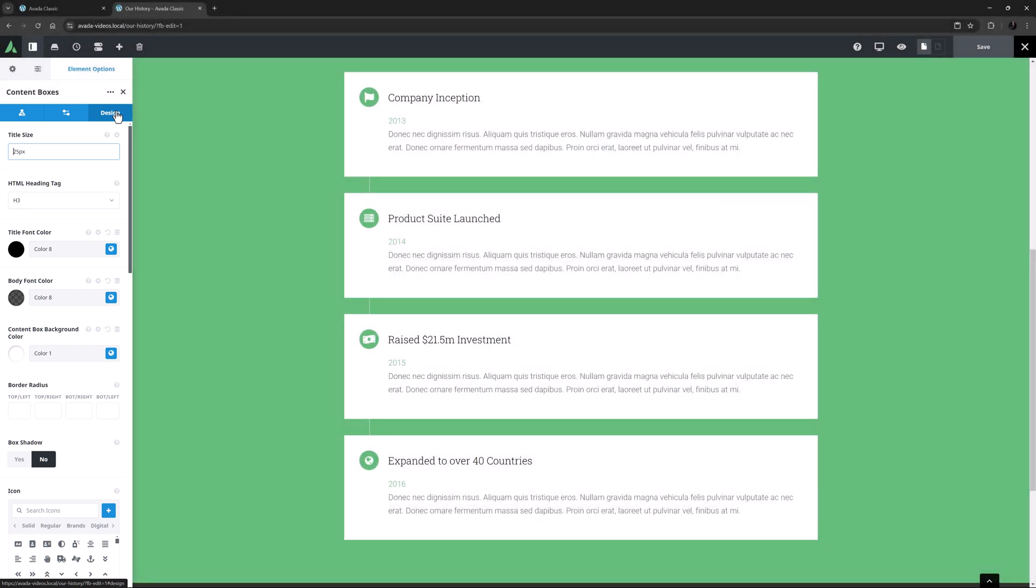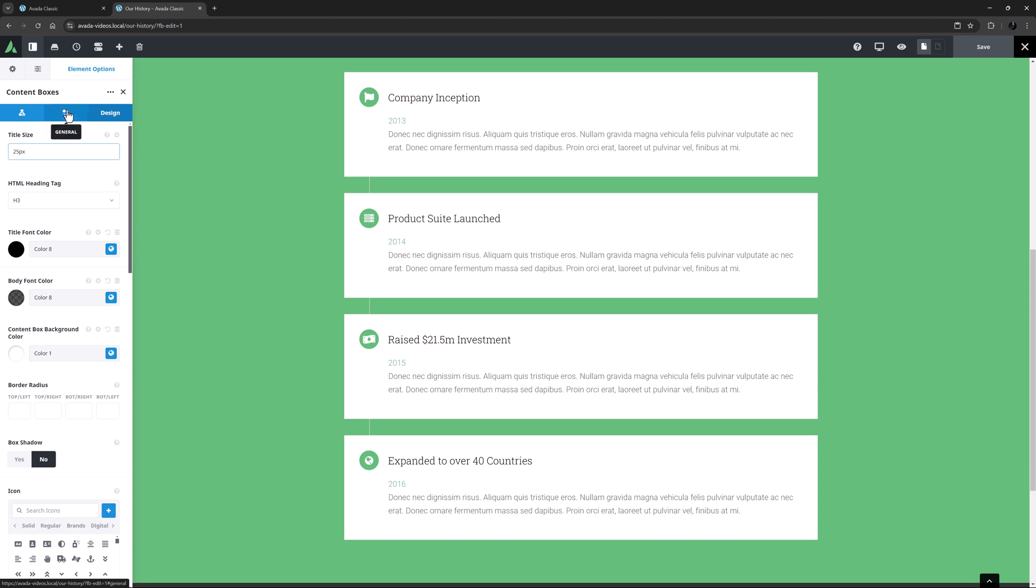The individual items themselves also have a General tab and an Animation tab. There are a lot of options with this element, so let's go through them. I'll start with the Parent General tab and see how this has been configured for this page. The first option is the Box Layout. Here, as I mentioned, it is using Timeline Vertical.